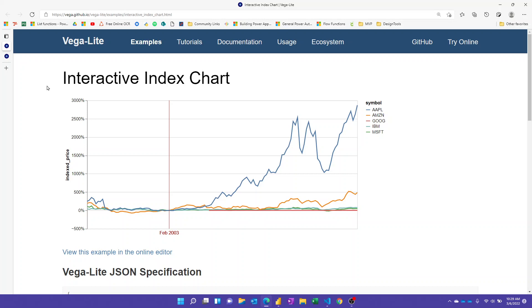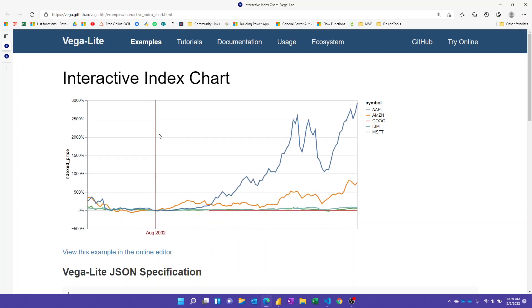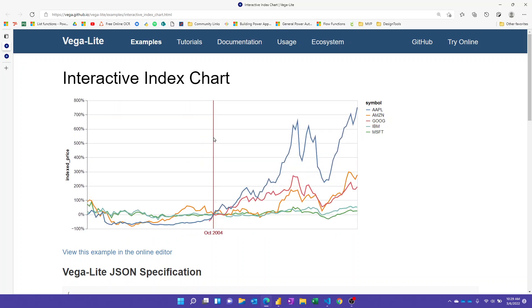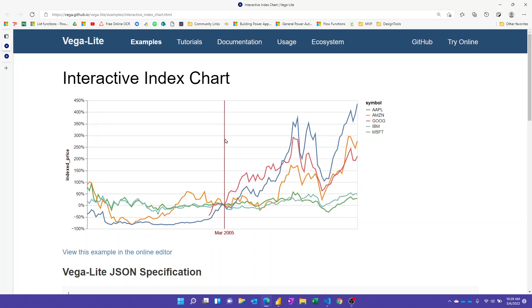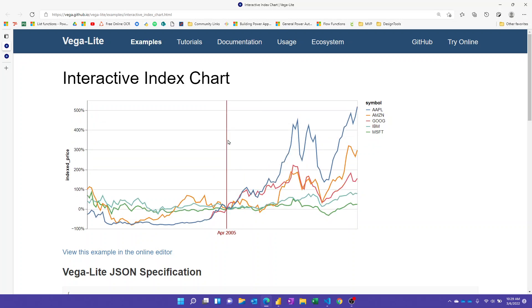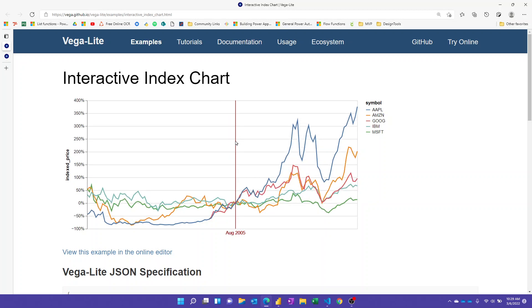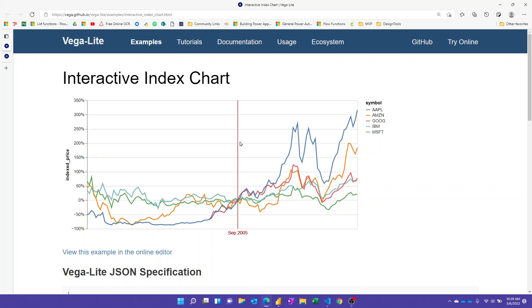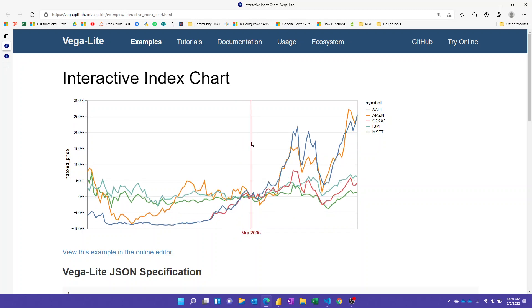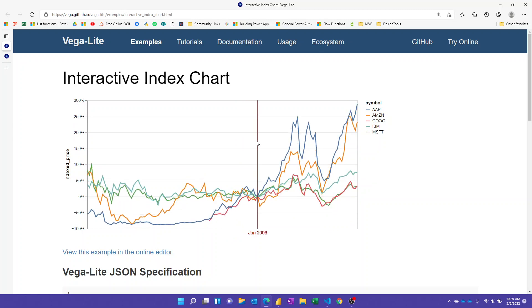The visual we're going to modify is this one here. It's one of the example Vega-Lite visuals. It's a simple line chart that shows stock prices as a function of time, and it has this nice feature where wherever you hover, a red line moves with it showing the date. It also dynamically calculates the relative change in stock price for that ticker for that day — some really powerful in-visual calculation using mouse position as input.